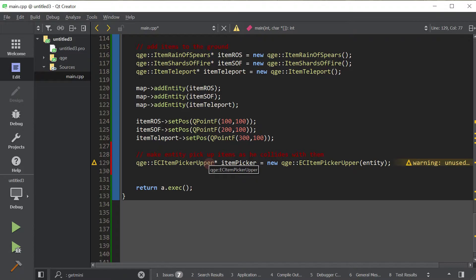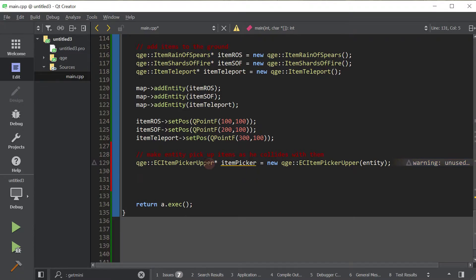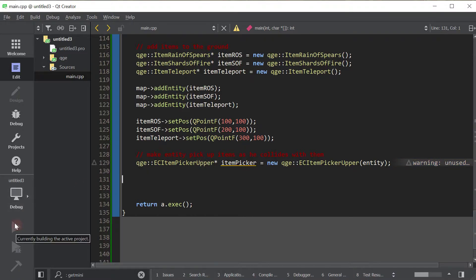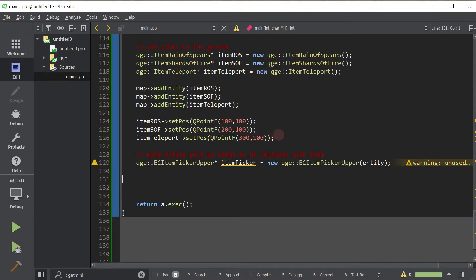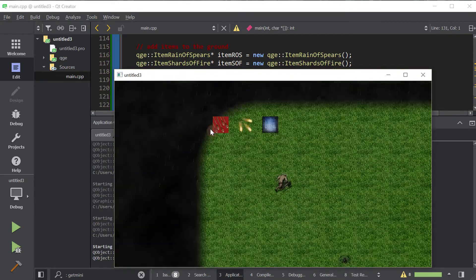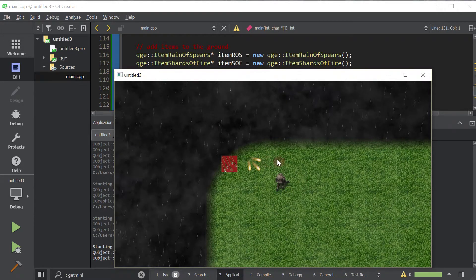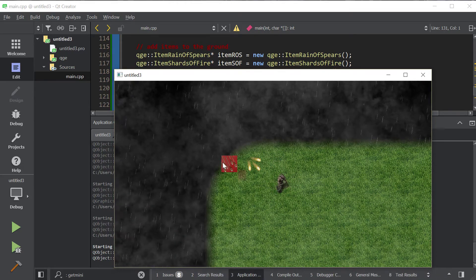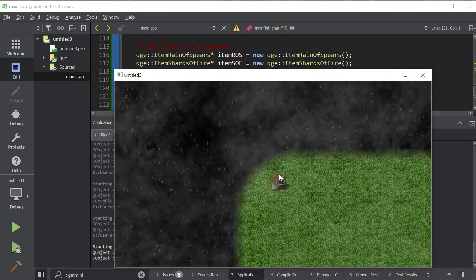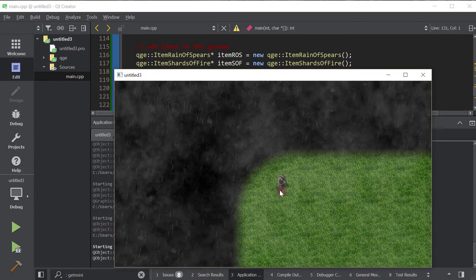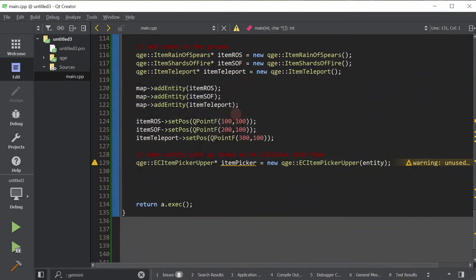All entities have inventories, by the way. I only have a limited amount of time in these tutorials, so I highly encourage you to skim the documentation of all these classes and functions that we use — that's how you'll discover all these things. So we've got the controller attached. We're going to create an EC Item Picker Upper and call it item picker. This entity controller will make it so whenever our entity collides with any items, that item gets picked up off the ground and into that entity's inventory. I'll go ahead and launch and show you that indeed those items will disappear.